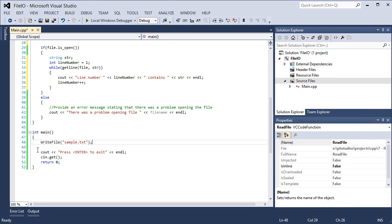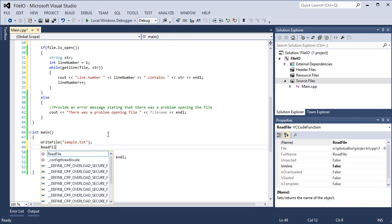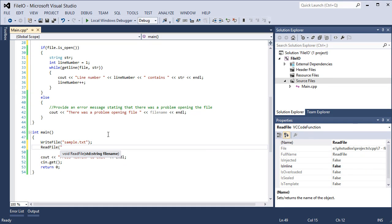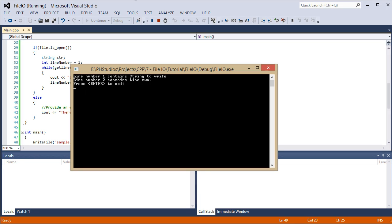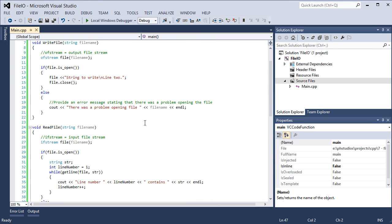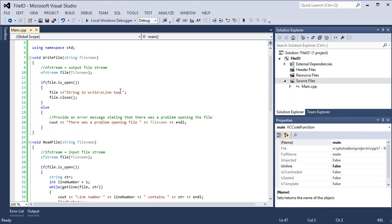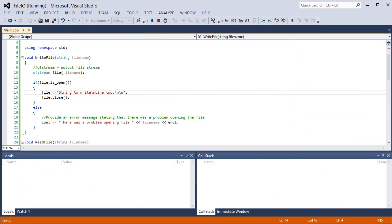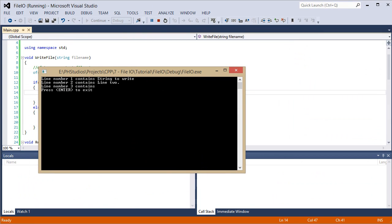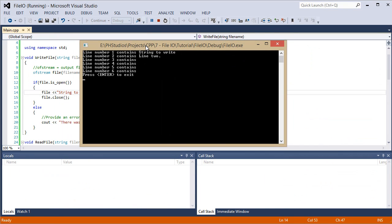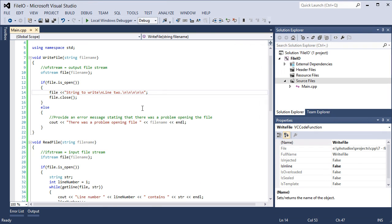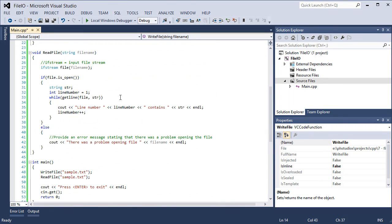So sample dot txt, we have created the file. Now let's read file sample dot txt. Press F5. Run the program. Line number one contains string to write. Line number two contains line two. So now if we go back to the write file, let's create two new lines. So escape and escape and create two new lines. Line number three contains blank. So that's what will happen when you have more escape characters at the end than you need. So if we keep adding those, line number three contains blank, four contains blank, five contains blank, and six contains blank.